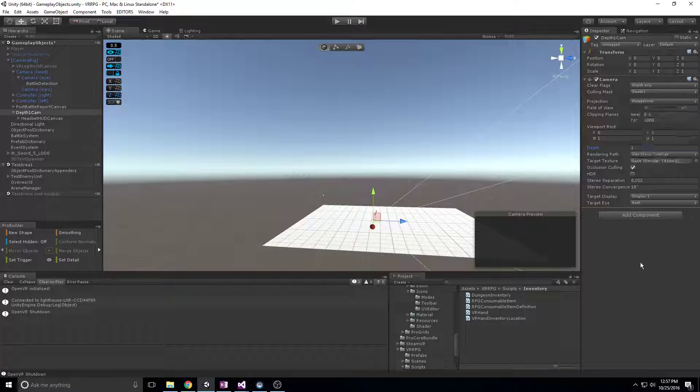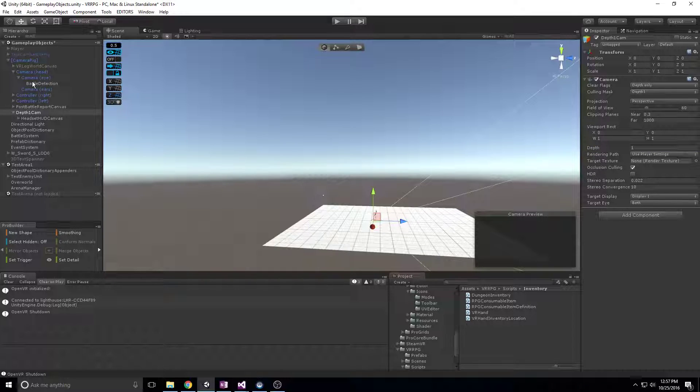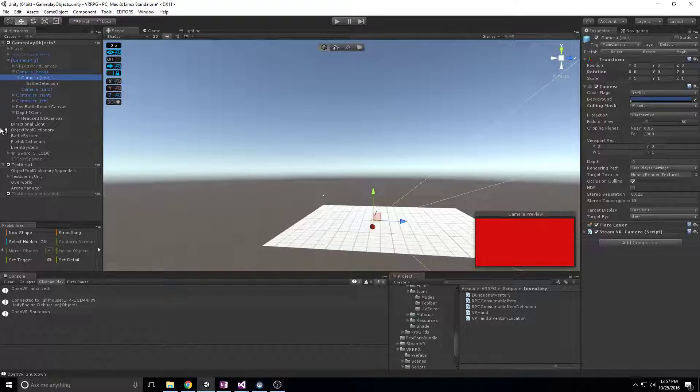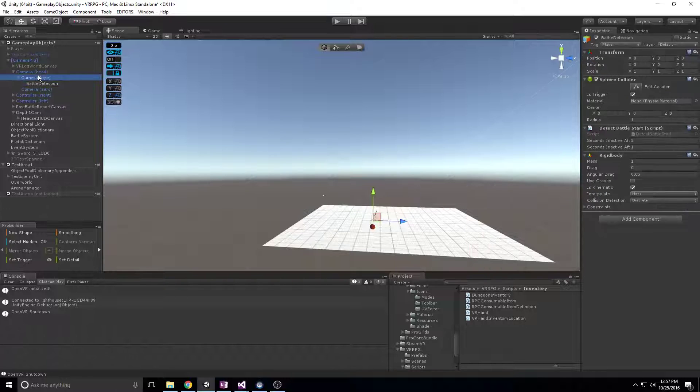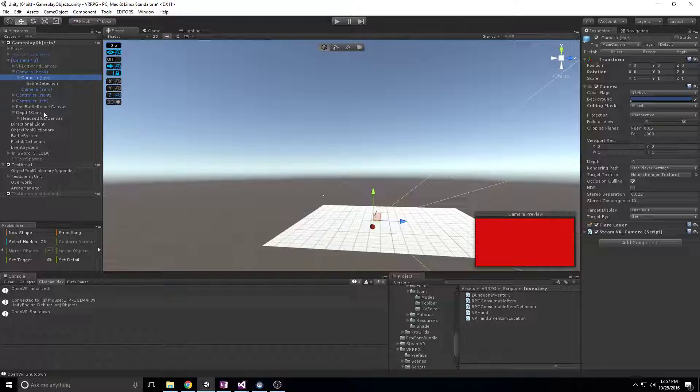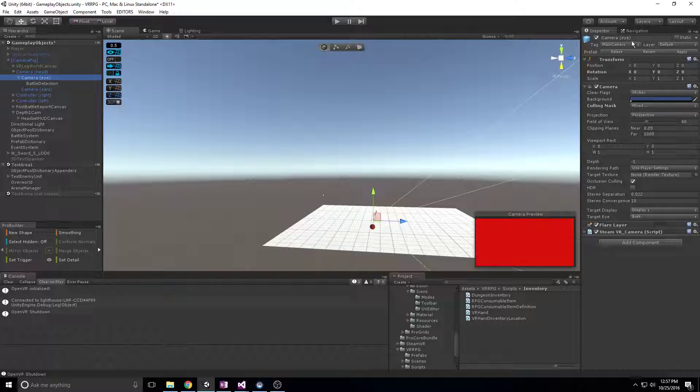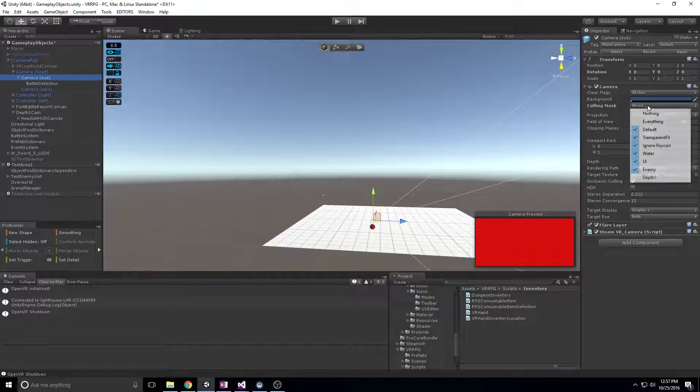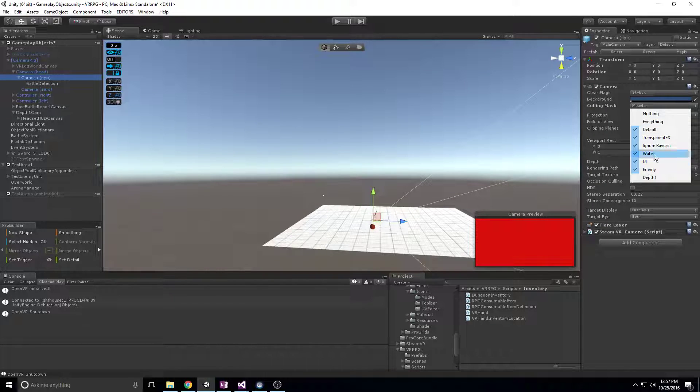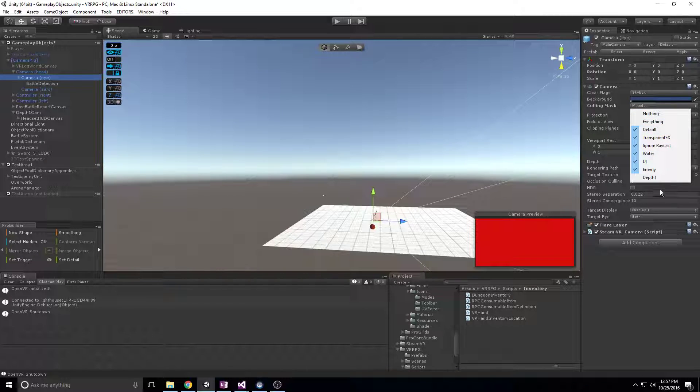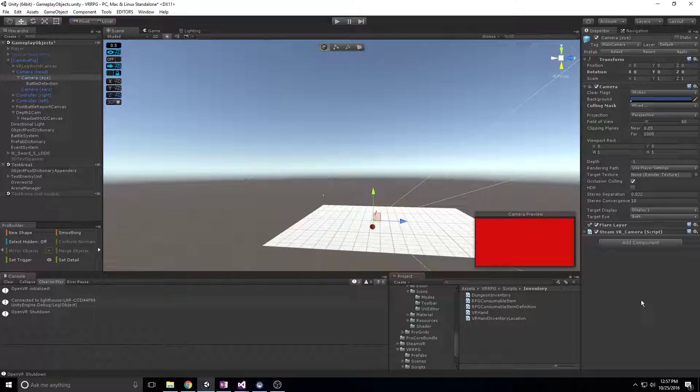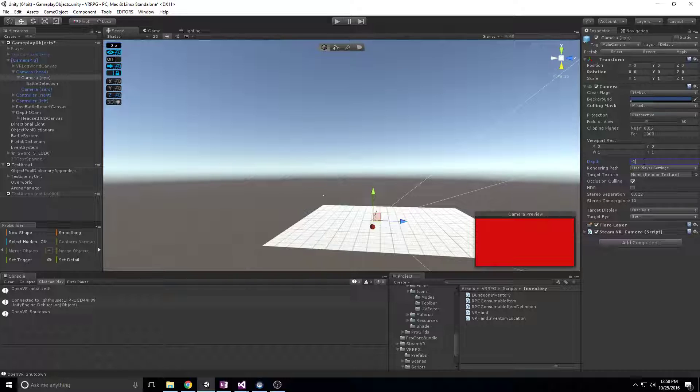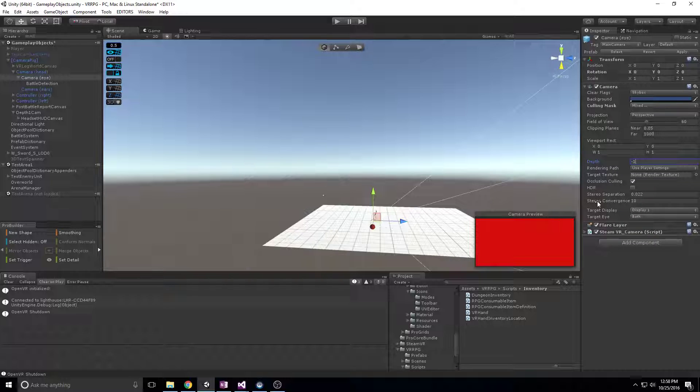Now with SteamVR you have your camera eye which is just your main camera in the scene, and its culling mask is then everything except for depth one, and its depth I think defaults to negative one. I'm not sure if I changed that on purpose or if that was something SteamVR setup.